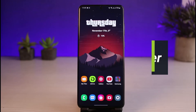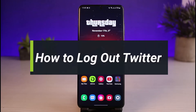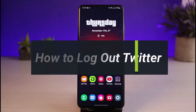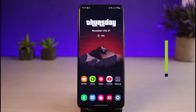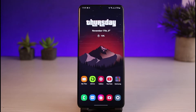How to log out of Twitter. Hi everybody, welcome back to our channel. I am Bimo from AppGuide. In this guide video, I'll show you a way as to how you can go ahead and log out from your Twitter account. But before we get started, if you are new to our channel, make sure to leave a like and hit the subscribe button. Without any further ado, let's get started with today's video.